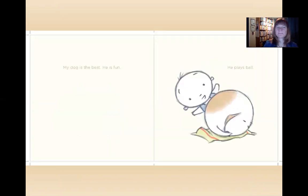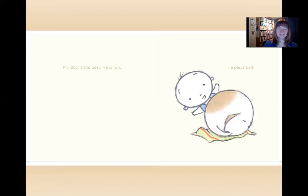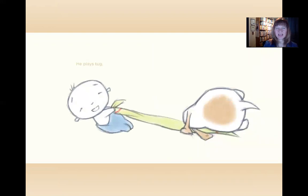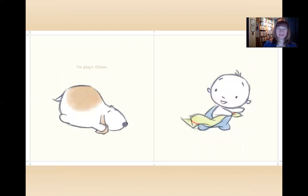My dog is the best. He is fun. He plays ball. He plays tug. He plays chase. You think he's chasing?